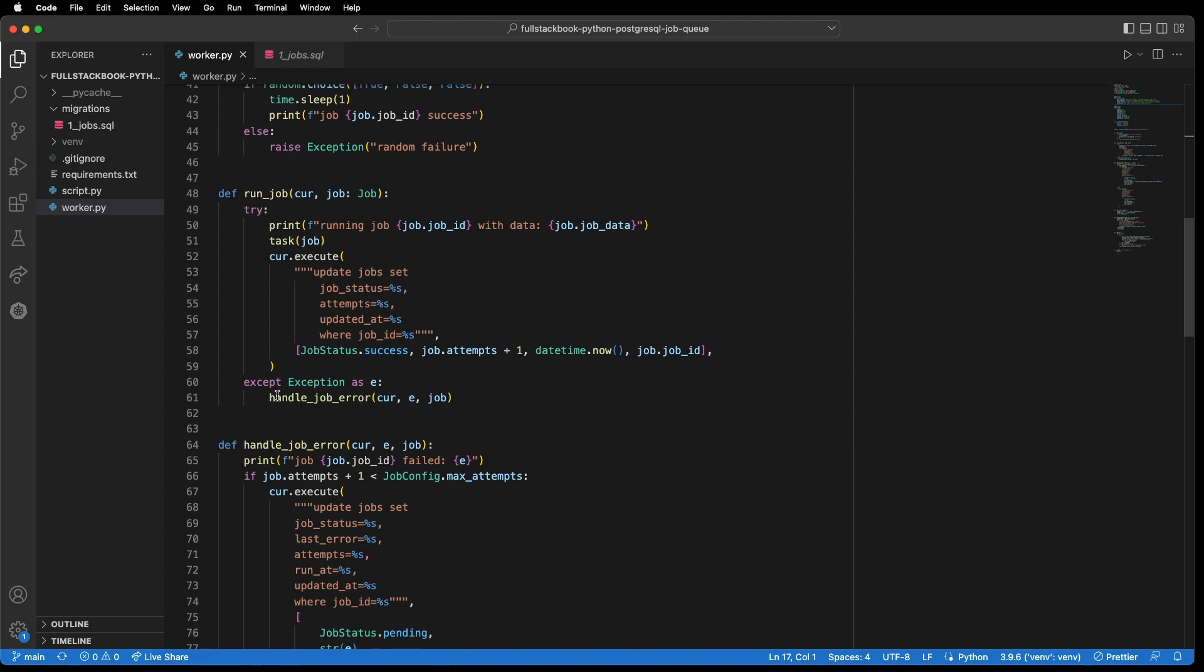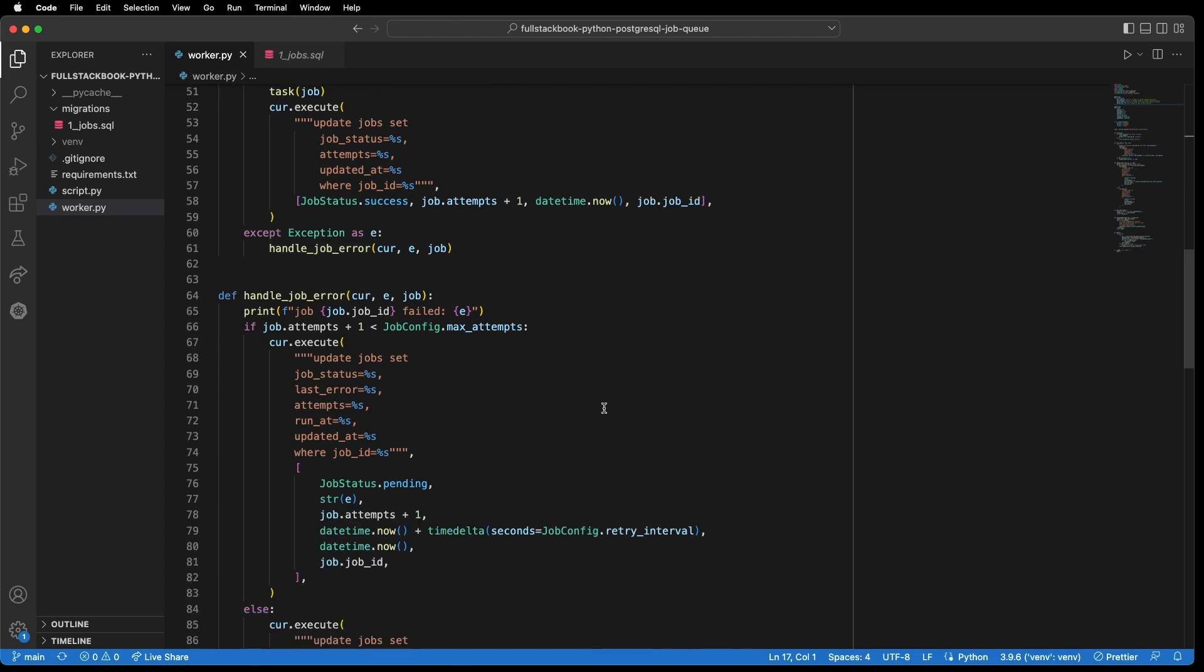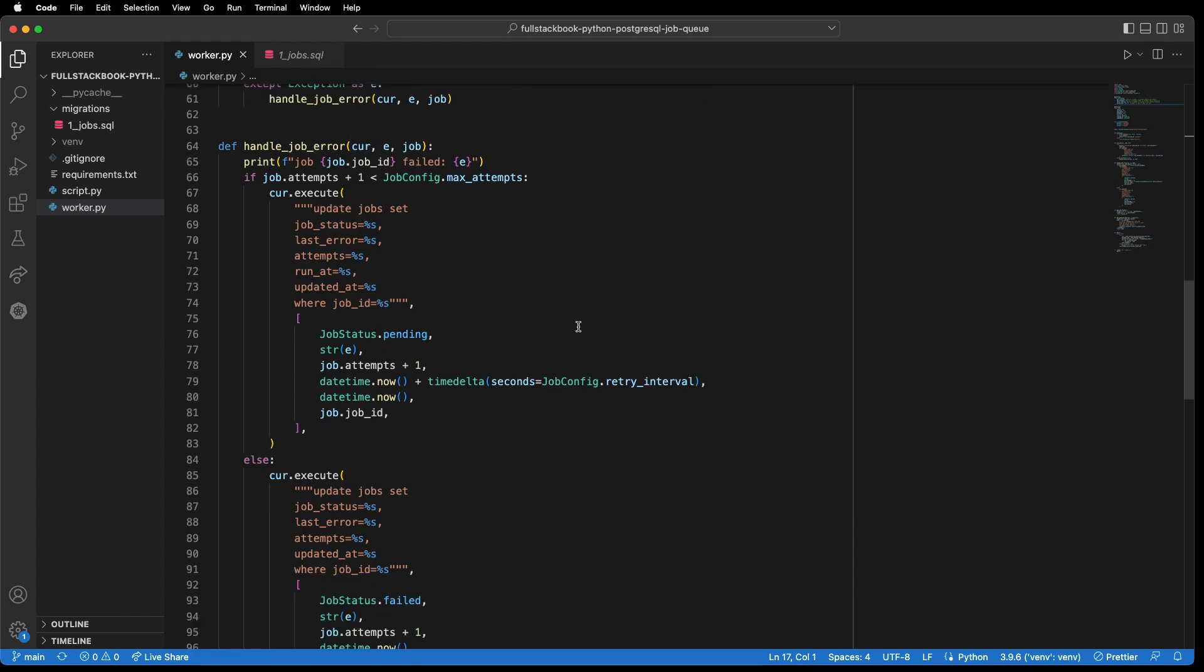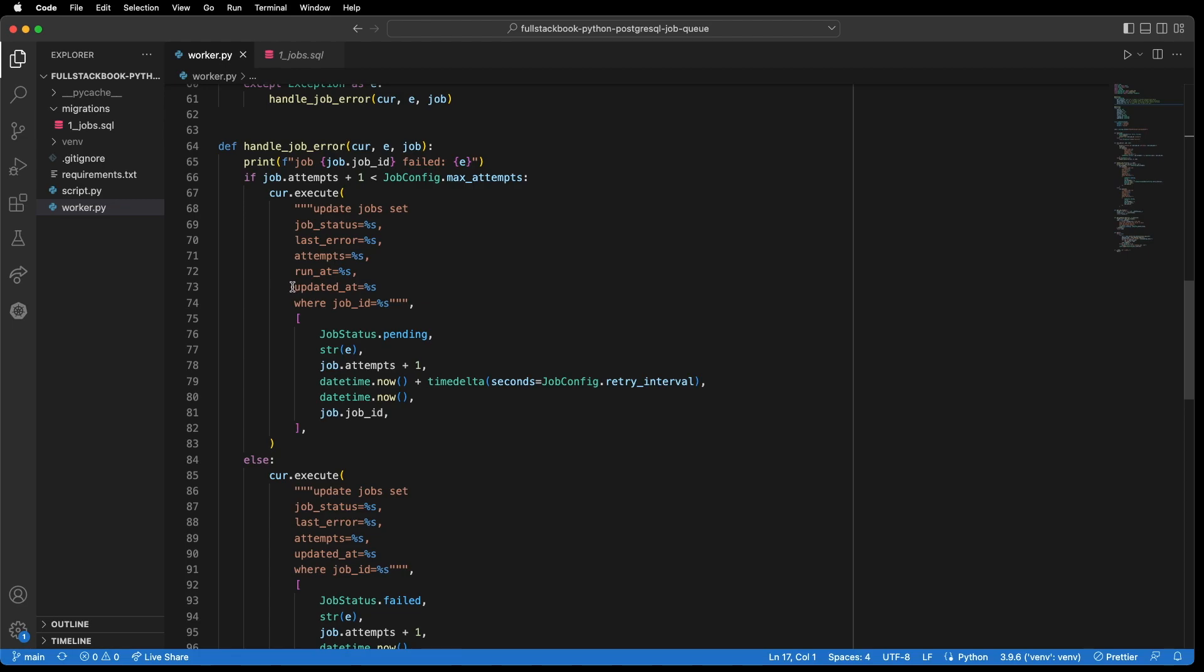Now, if there is an exception, then we will pass that exception to this handle job error function. And so this function takes the database cursor, the error, and the job. And it will check the number of attempts. And if it's less than our max attempt configuration, then we want to retry this job. And to do that, we will update job status to pending, we'll log the error, increase the attempts by one, set the run at to the job configs retry interval. So if we say we want to retry every 60 seconds, then it will retry 60 seconds in the future. And then we update the updated at timestamp and the where clause is the job ID.